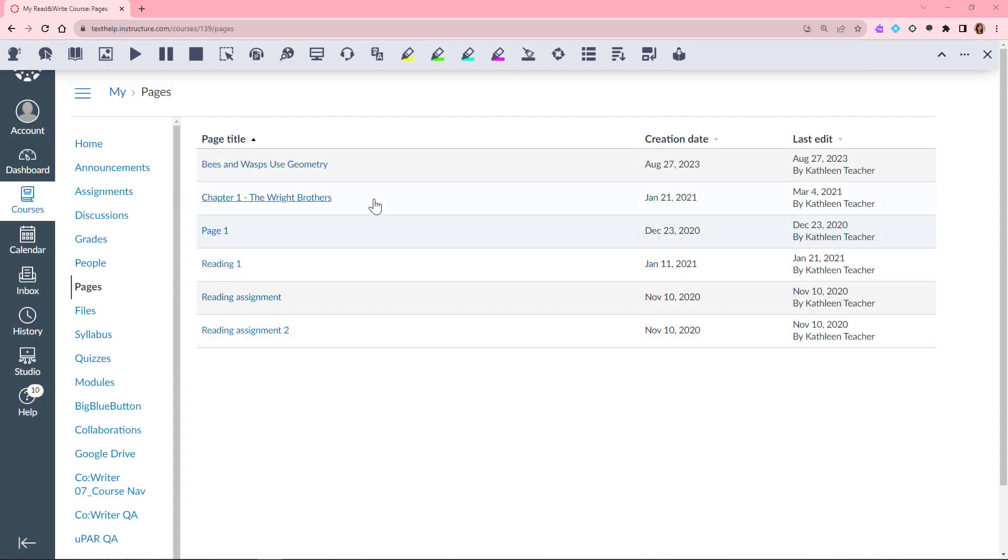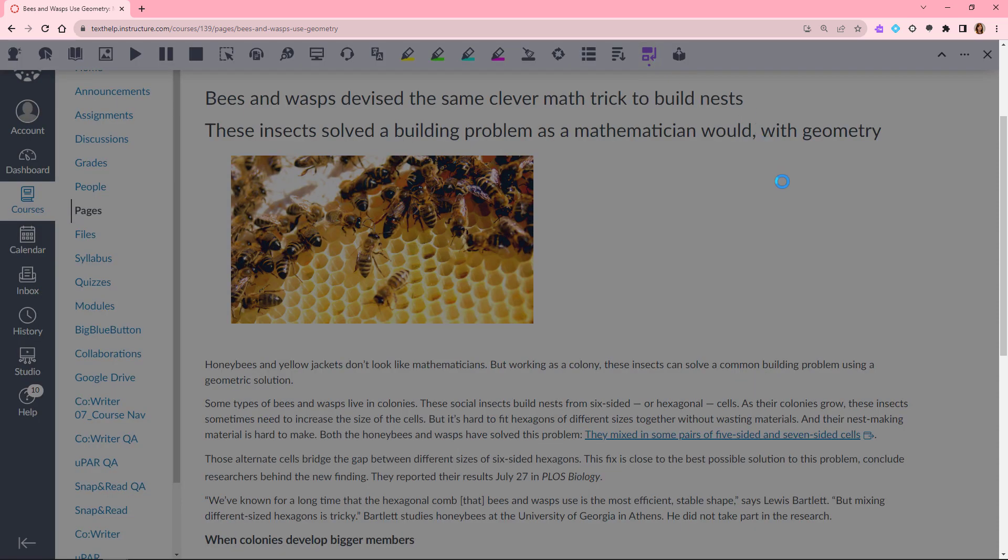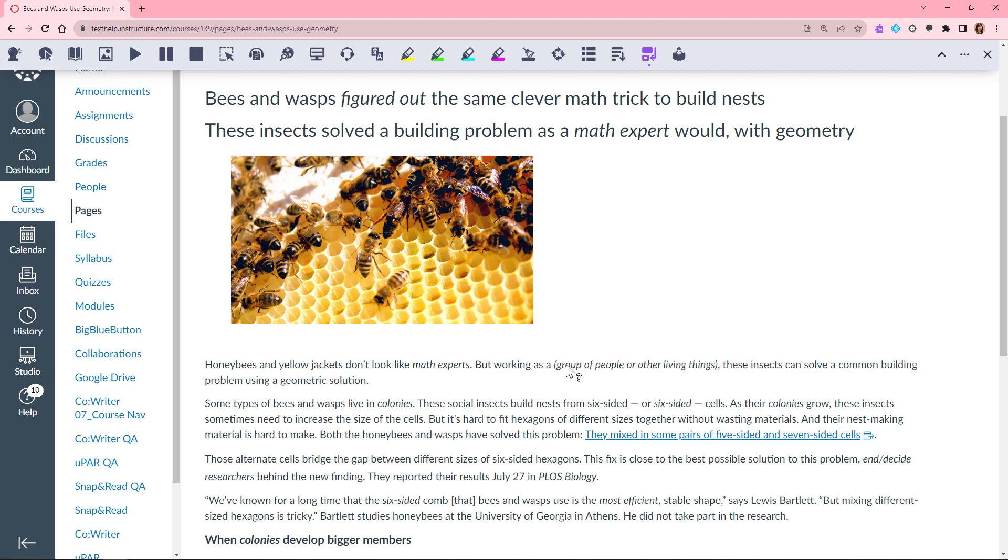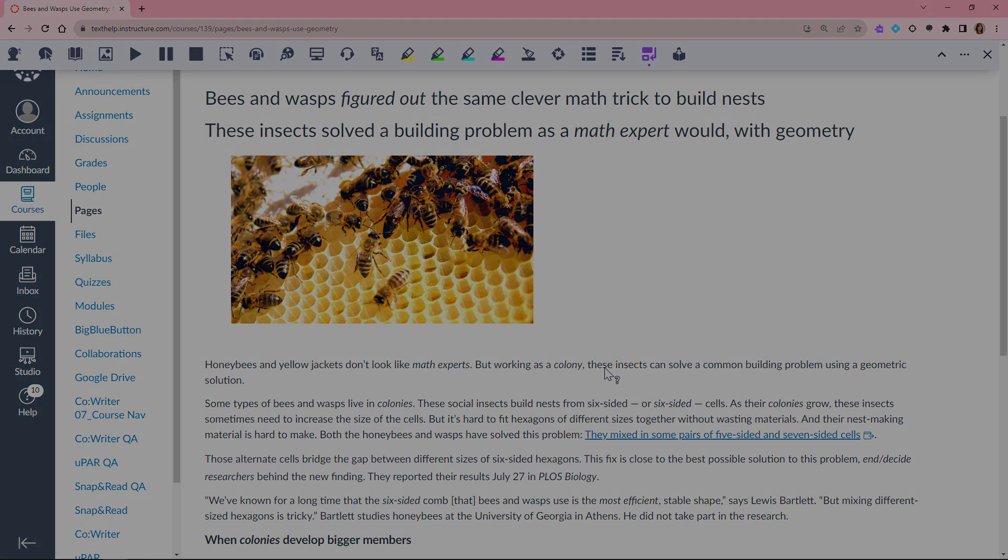ReWordify works on the web, including learning management systems like Canvas, Schoology, and D2L. To learn more about ReWordify, visit Texthelp.com.